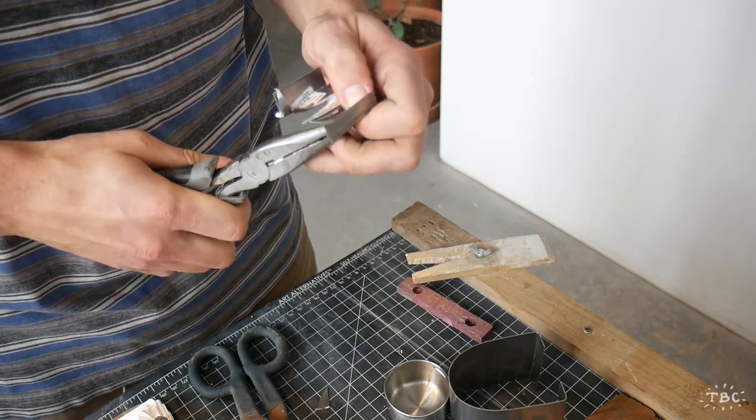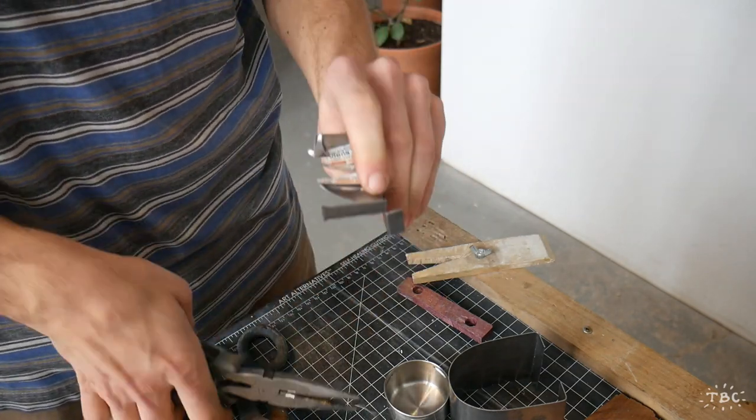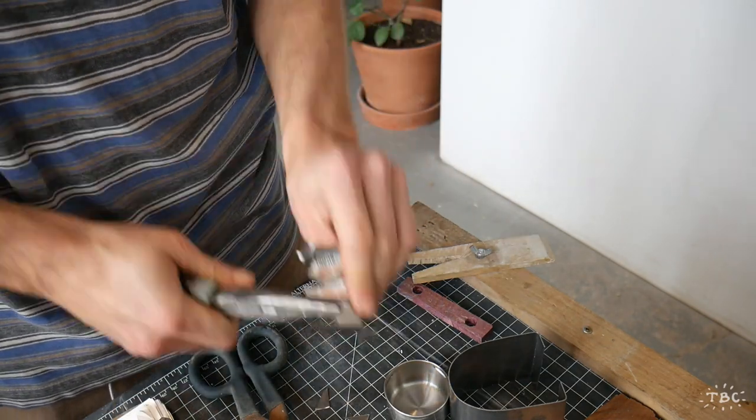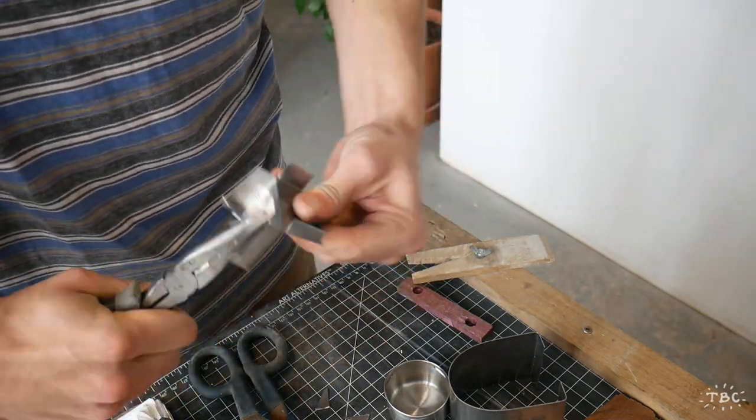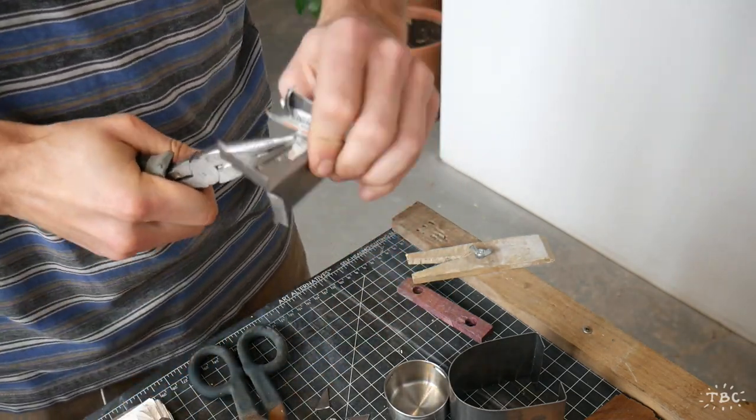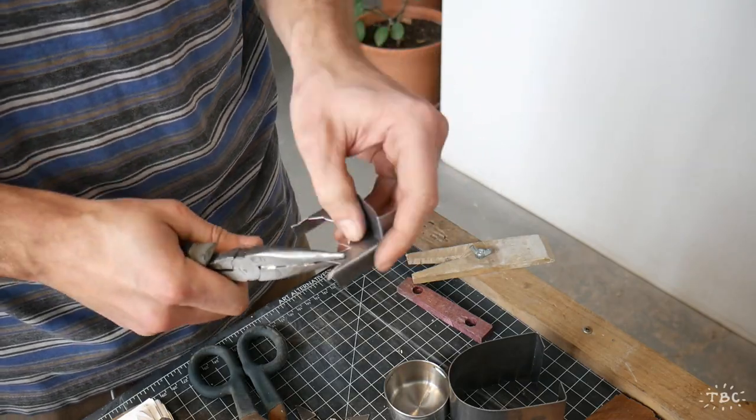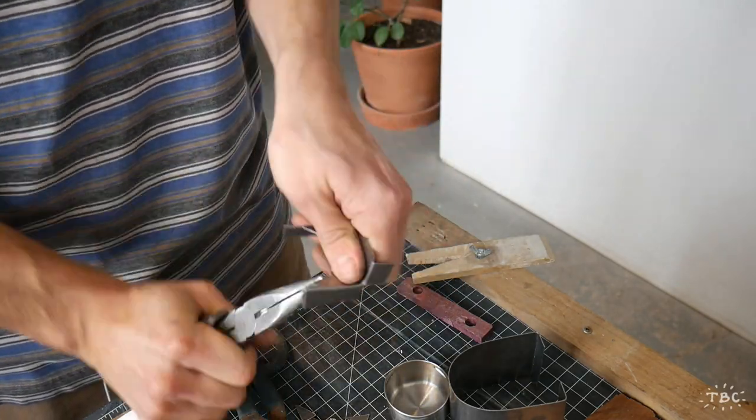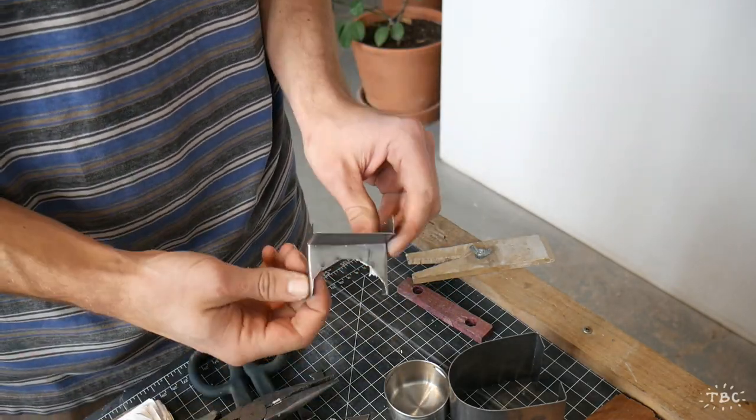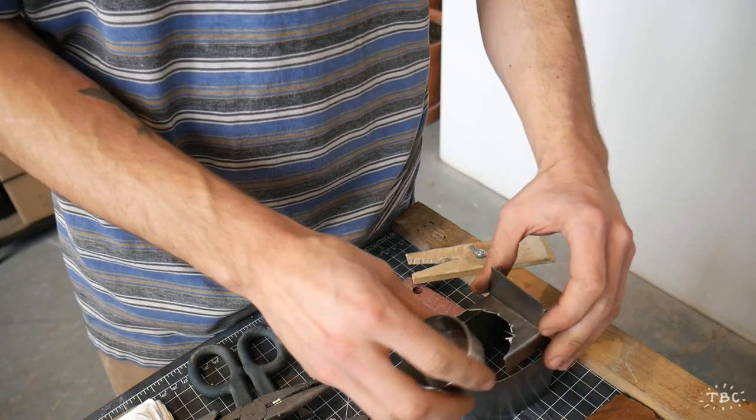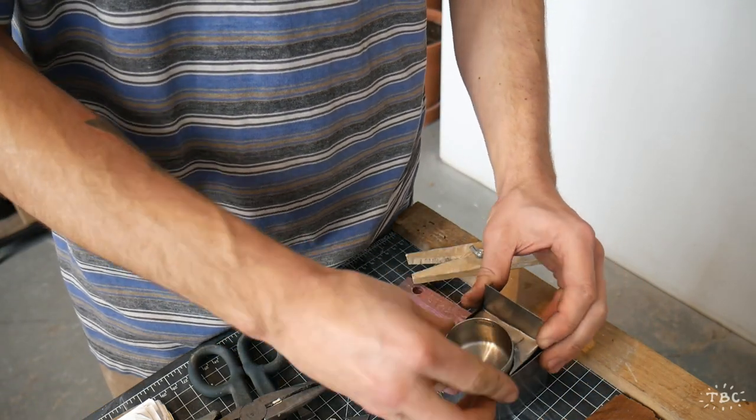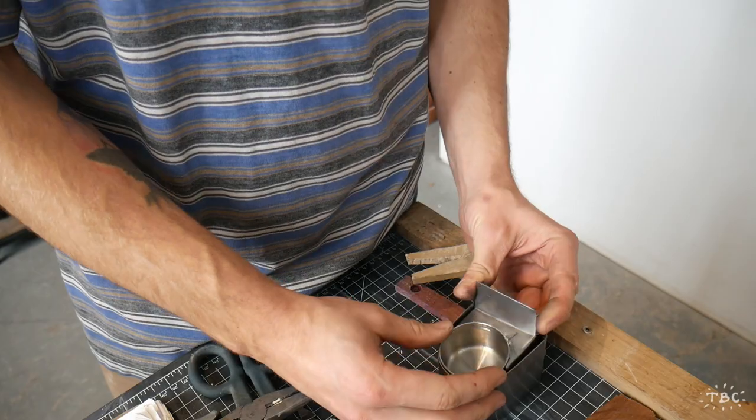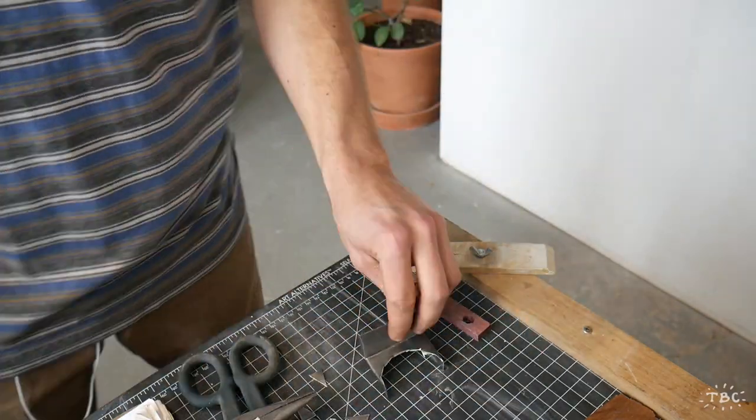So here you can see me wiggling them out. And the nice thing about this is that if you have the two sides of your cut precisely aligned on the line where you want them, when you do flex it back and forth like that it will break off pretty much right along the line that you want. And you can see right there it's a pretty nice fit.